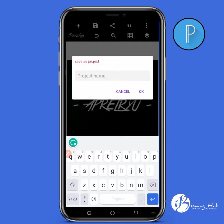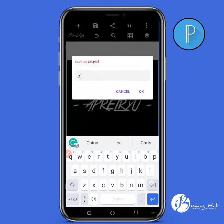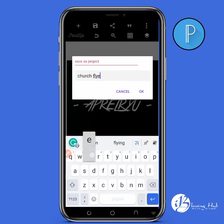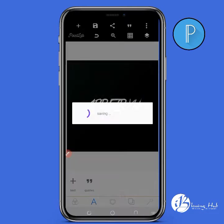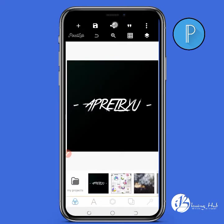The second option is saving as project. The essence of doing this is so that you have it saved or stored in your PixelLab app for later editing purposes. For example, we can name it 'church flyer' — it is now saved.